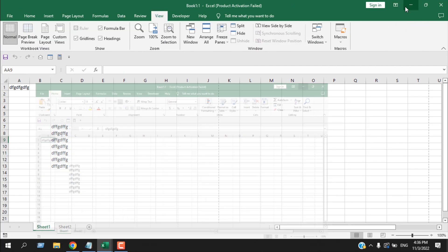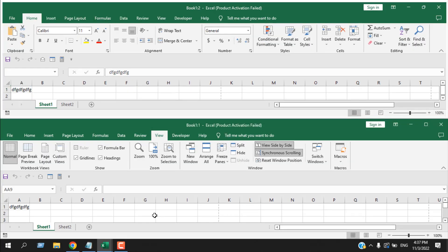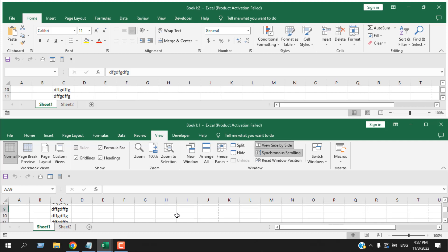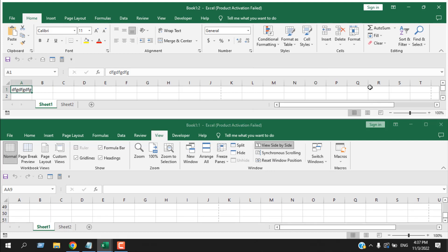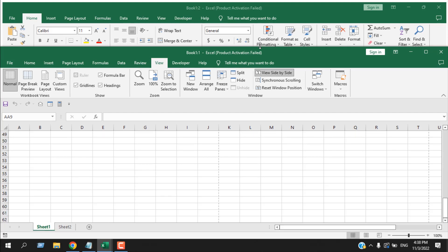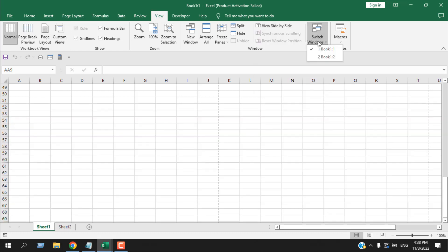With two windows open — Book1 and Book1:2 — you can click View Side by Side to see them together. The scrolling is already synchronized, so if you scroll one window the other scrolls too. You can uncheck Synchronous Scrolling to scroll each window independently. There is also Reset Window Position to reset any changes to the window layout.